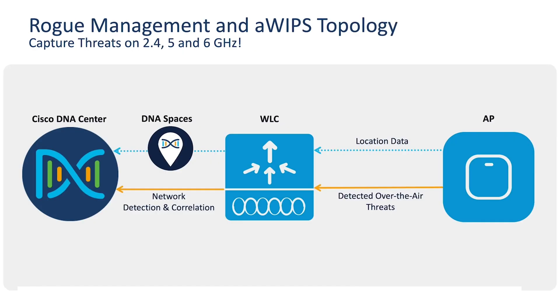The solution architecture includes the Catalyst APs, which, with the new Catalyst 9136 Wi-Fi 6E AP, can even detect threats on 6 GHz using the new CleanAir Pro software.